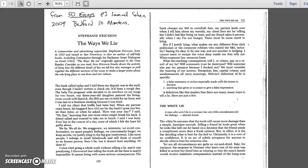A friend called and wanted to take me to lunch. I said I was busy. Four lies in the course of a day, none of which I felt the least bit guilty about. We lie.